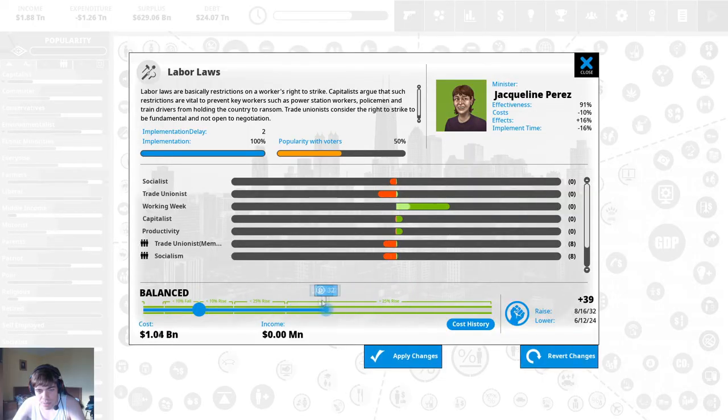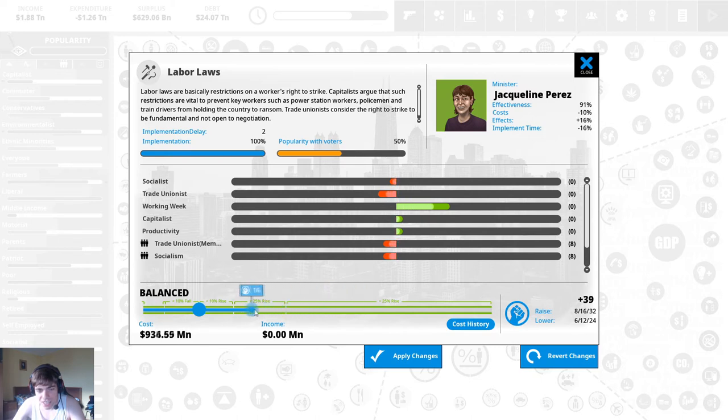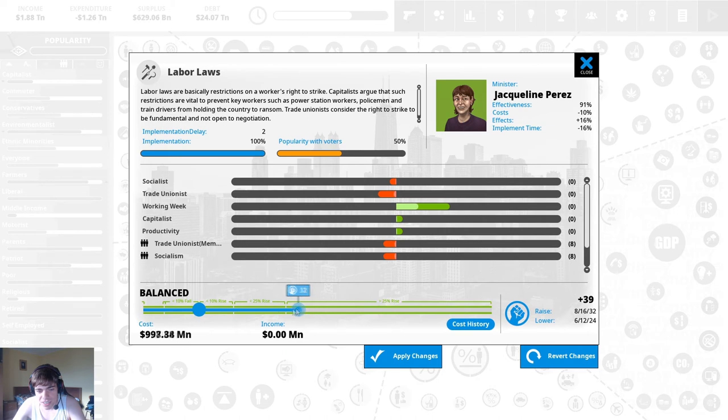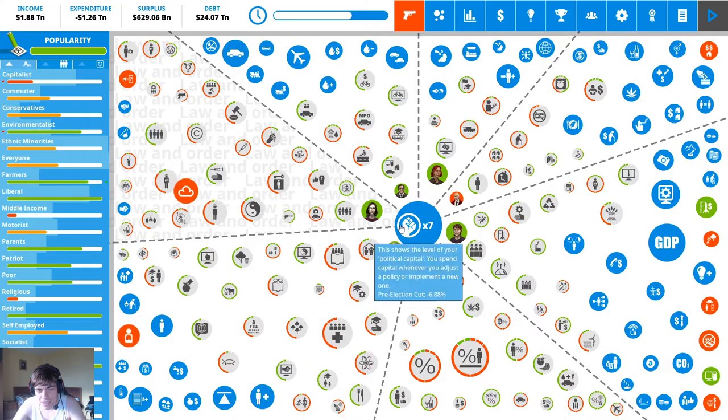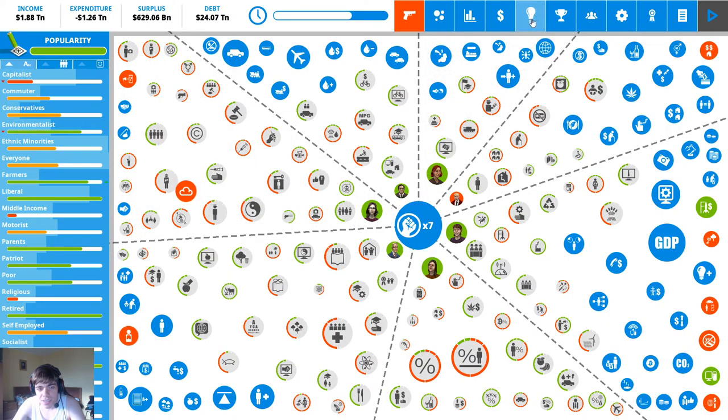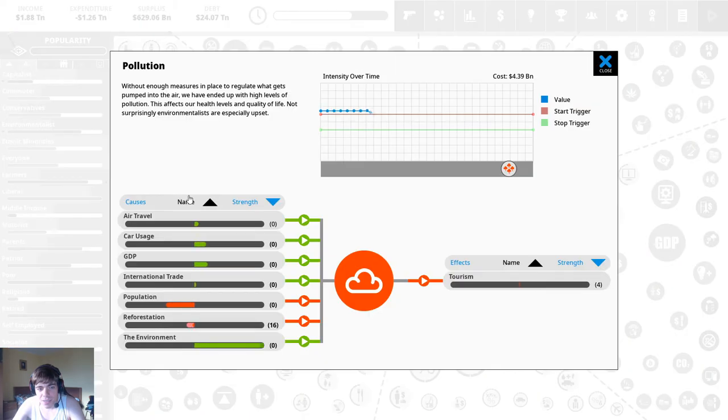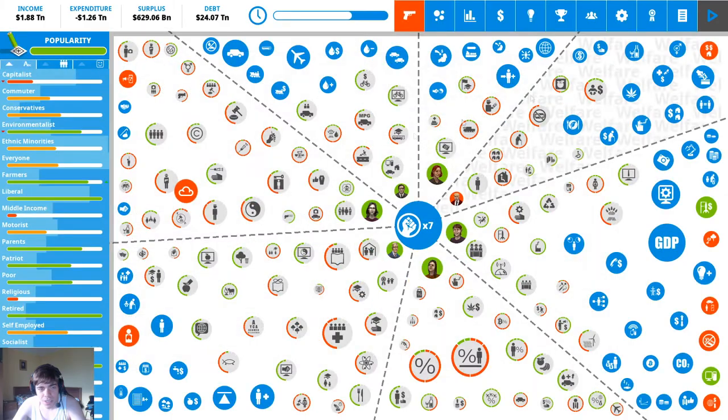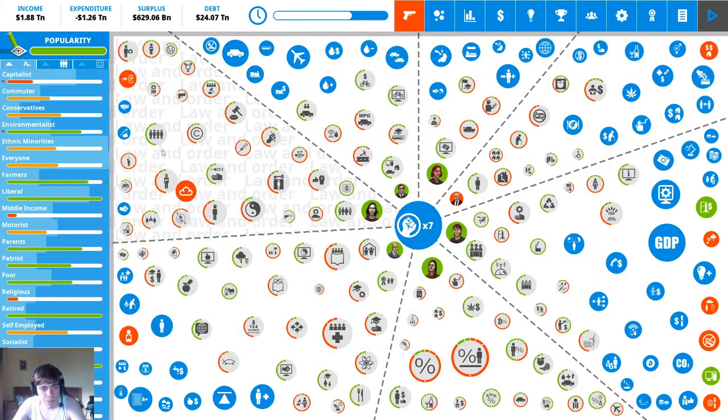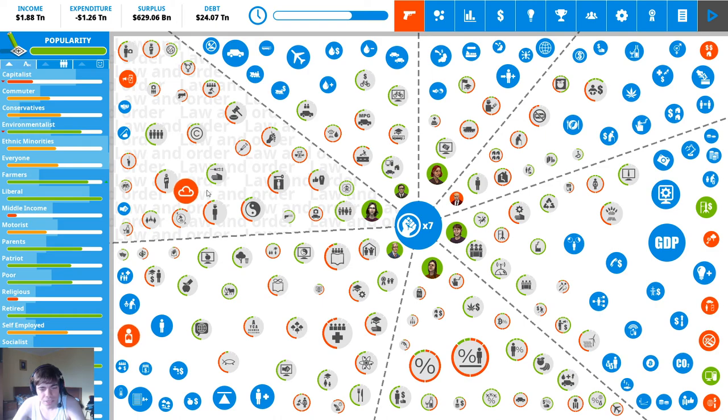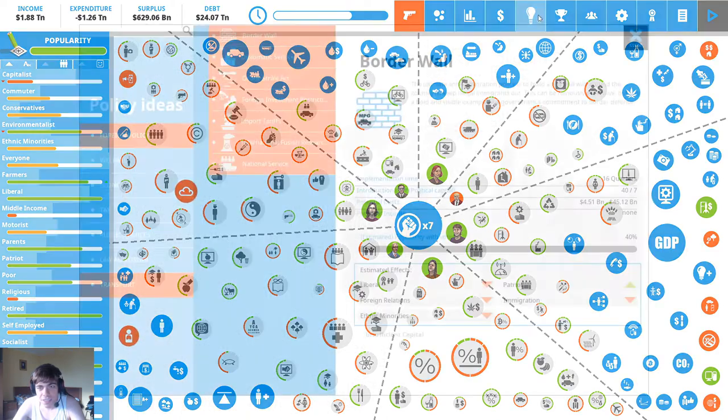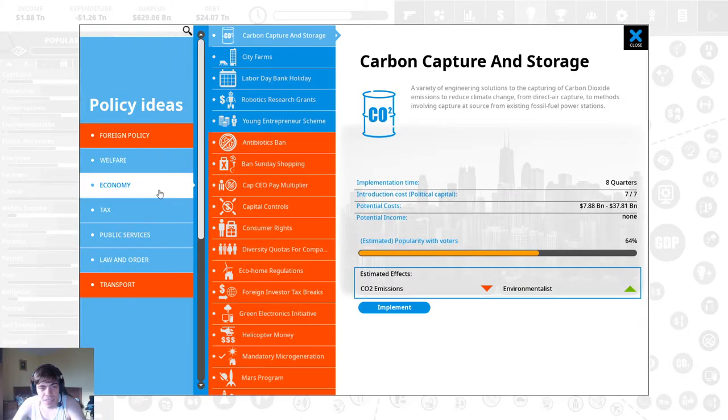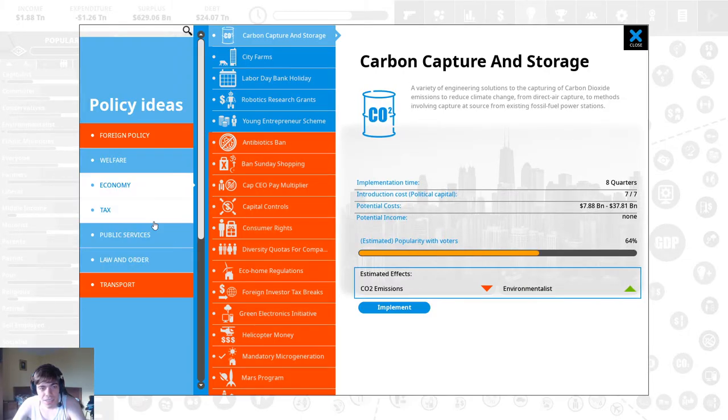Pro union that would be quite a change. All right just enough to make them happy. Why is pollution in the law and order category it is not right. Okay.